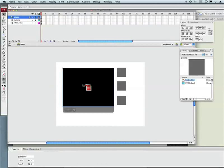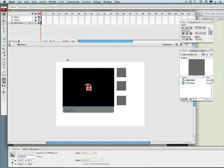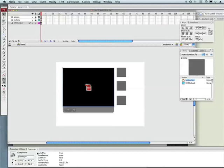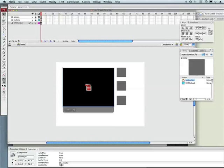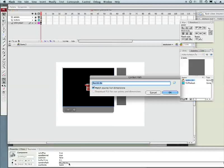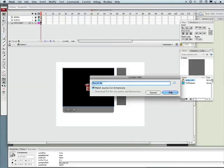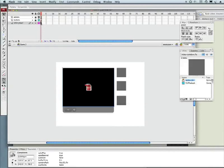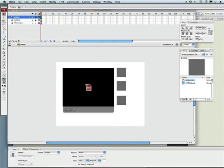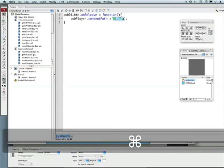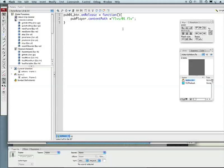Now, just to make sure we've got that right, how do we know what content path it's actually using? I'm going to unlock our video player here. Let's look at our parameters. If you look right here, it says our content path actually is FLVs - it's in that folder - then 01.FLV. Let's go back to our actions and correct that.